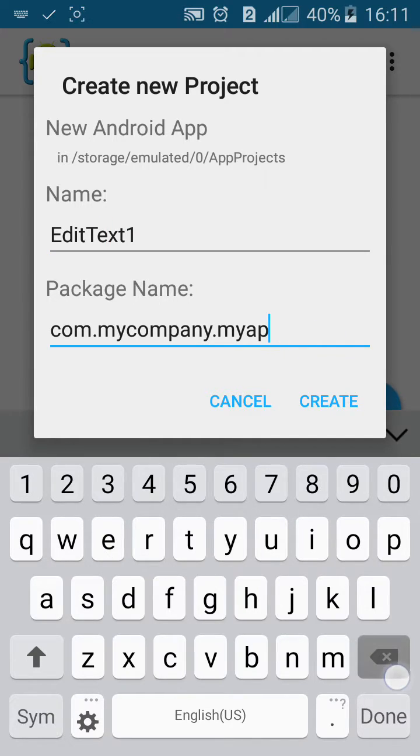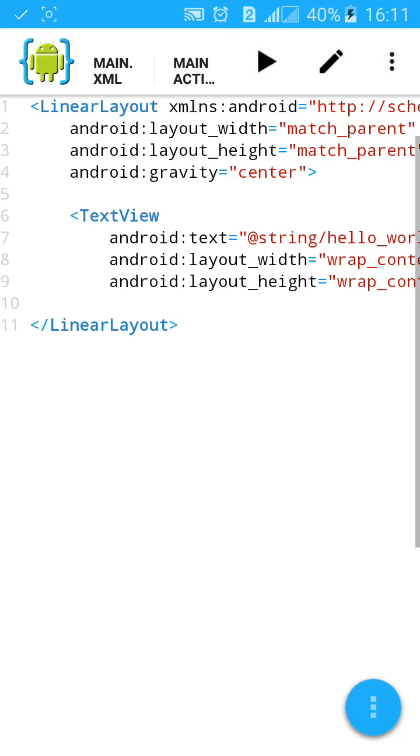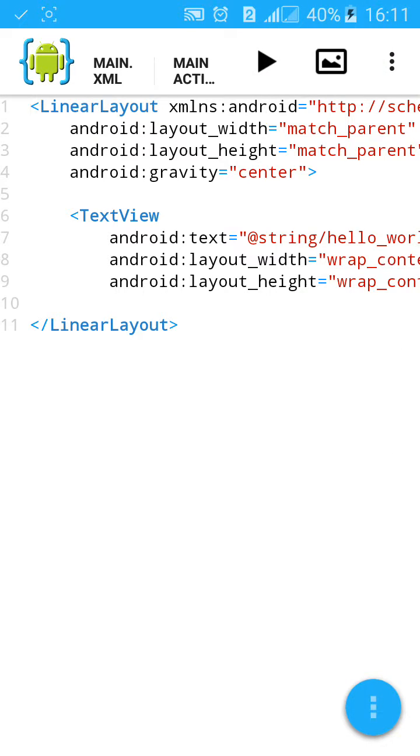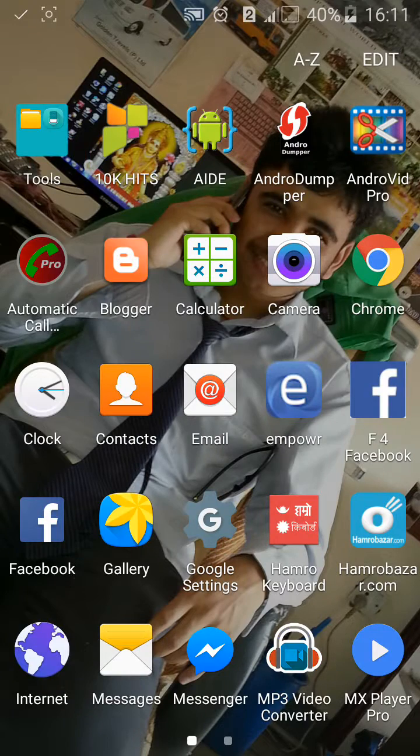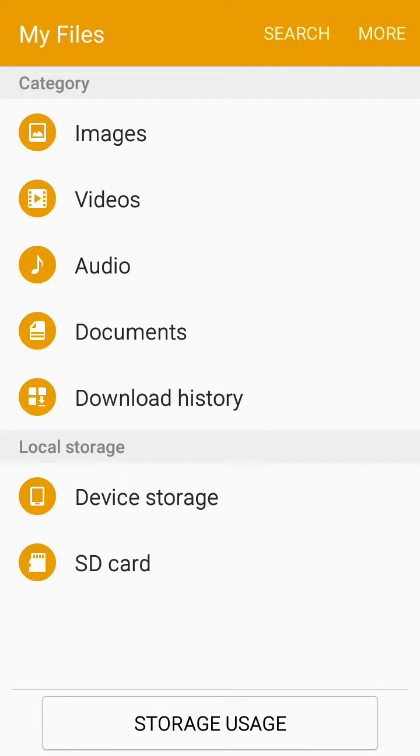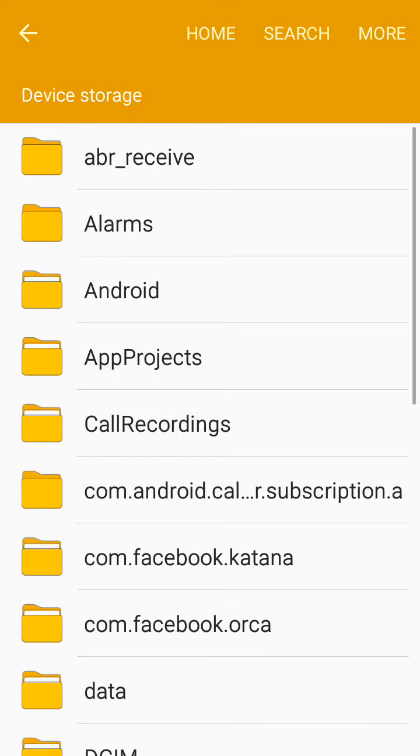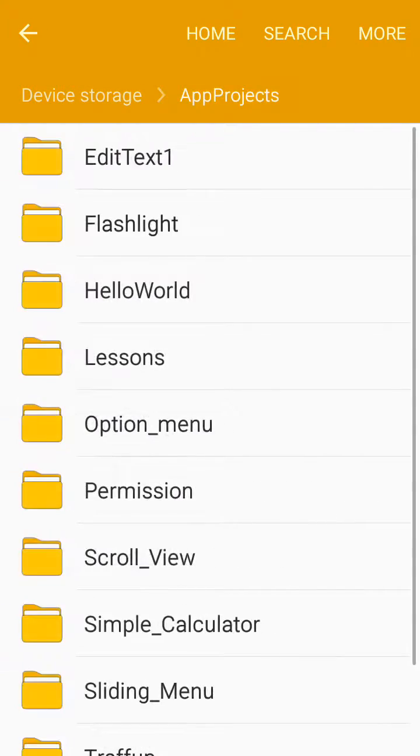I'll name the package kc.et1, click on create, then go to my files file manager, go to the app project.